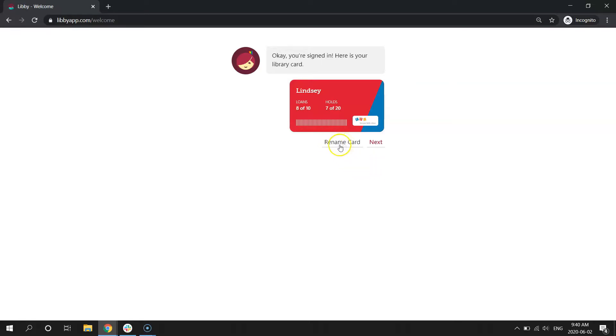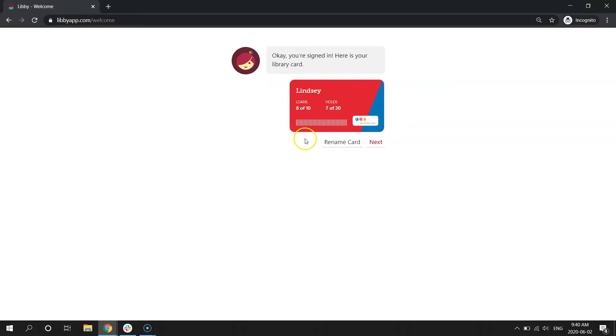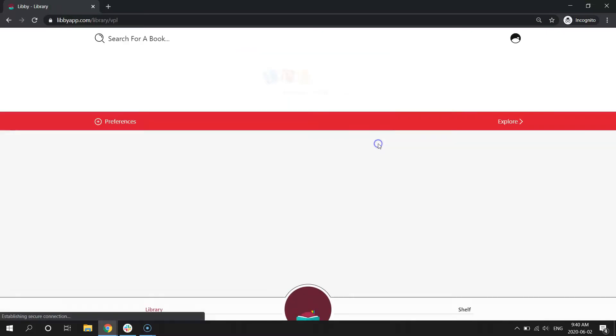You can also rename your card, which is what I've done here, so that it doesn't have that super long barcode number, and it's easy to remember who this library card belongs to. It's also telling me how many books or items I have checked out, and how many items I have on hold. Let's click Next.